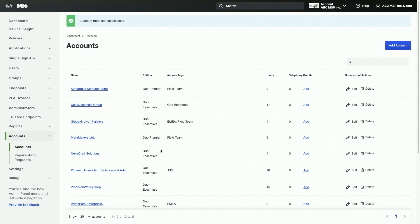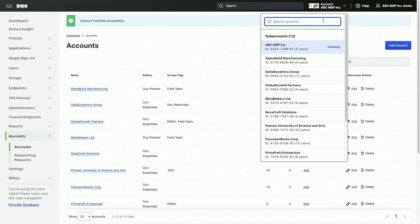You can access any subaccount by navigating to it from the list in the Accounts section. You can also search for a specific subaccount using the search bar on the Accounts page, or utilize the Account Switcher to quickly change between accounts.